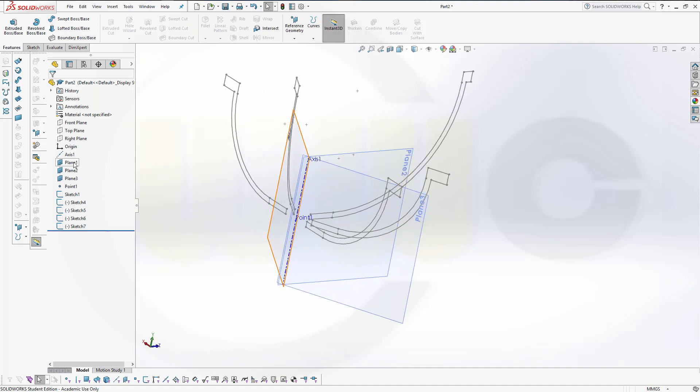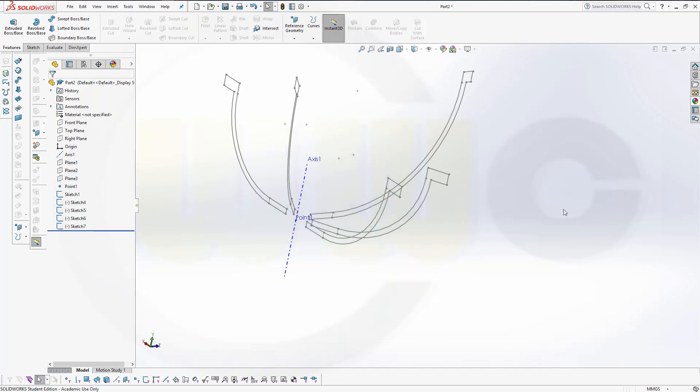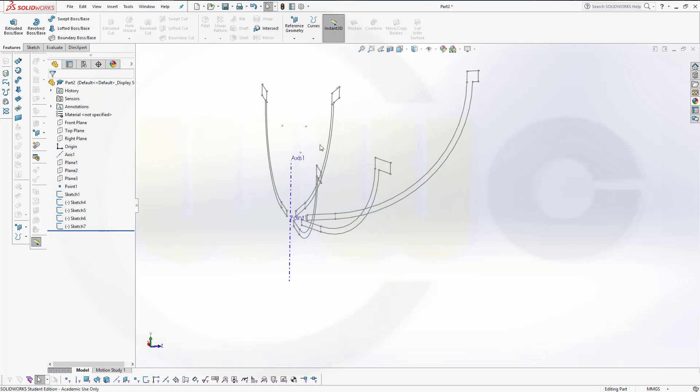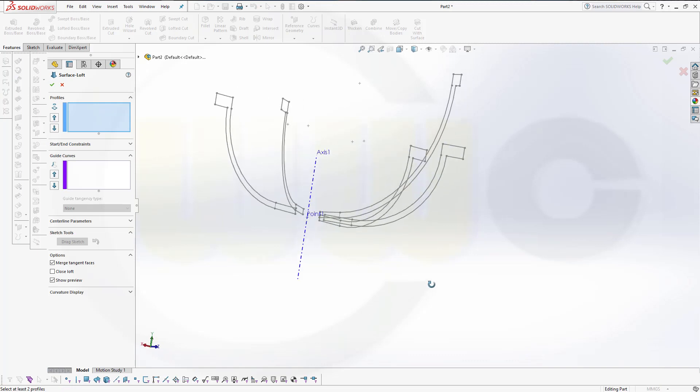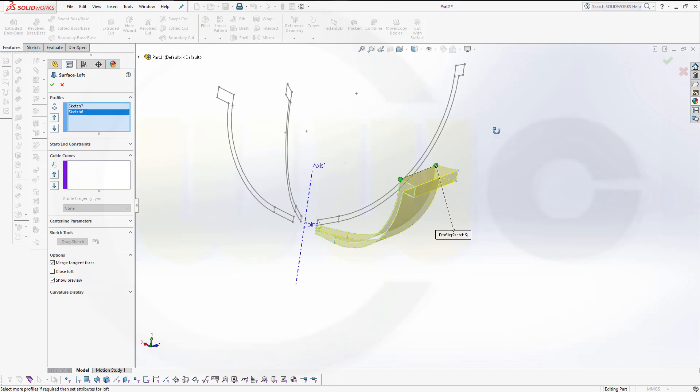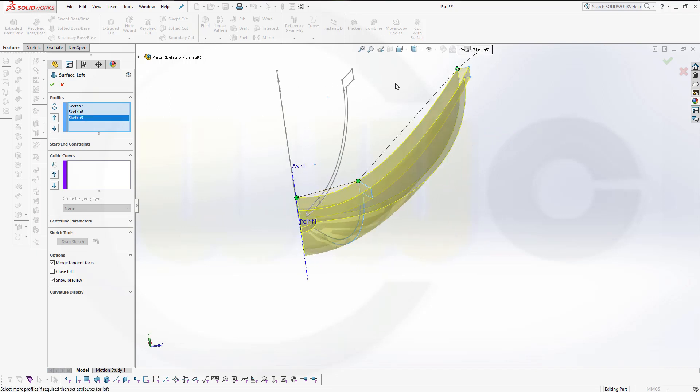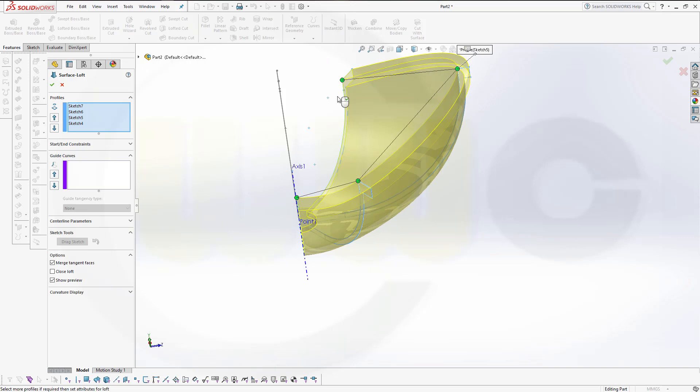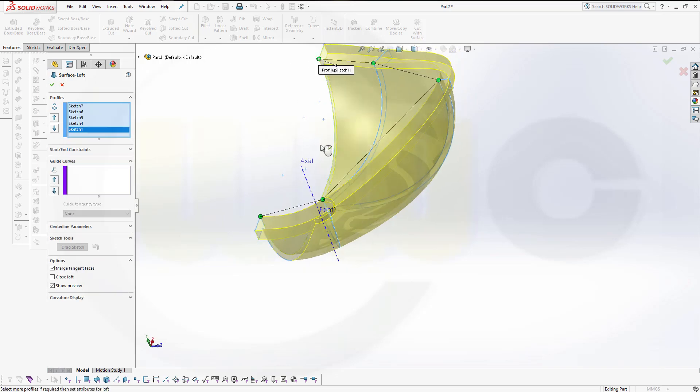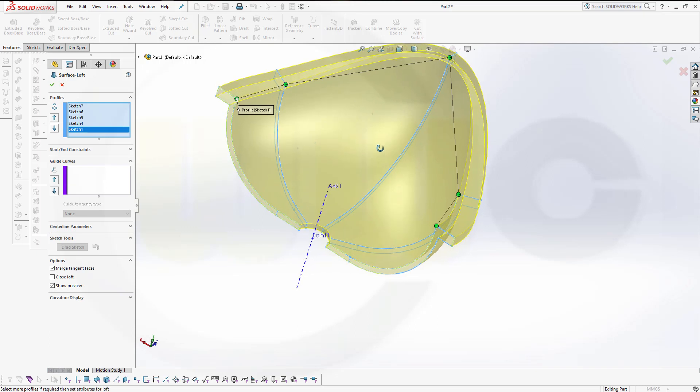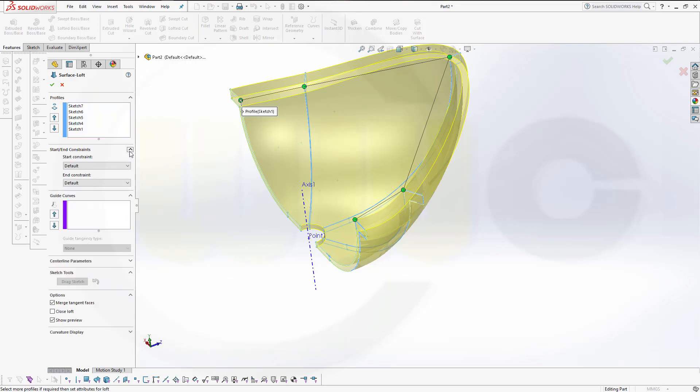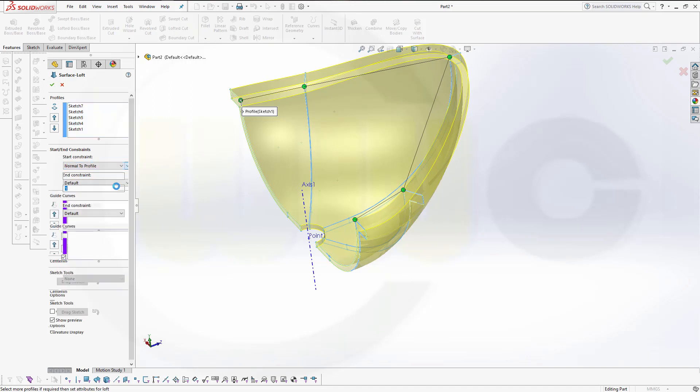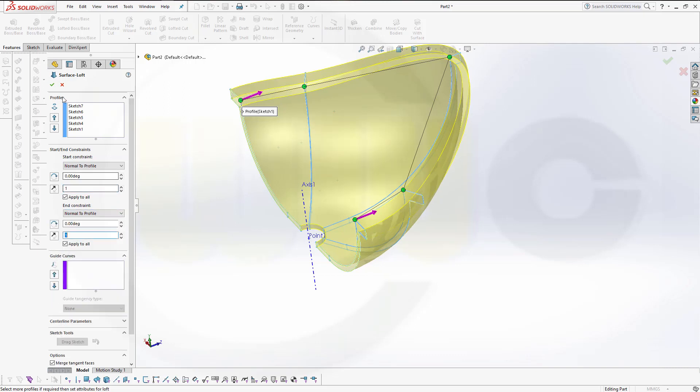Let's hide those planes, and make a loft. So, I select it right here, right there, here, there, and here. Looks pretty good. Yes. And now, for the last and first section, I want to have it normal to profile. Normal to profile. Confirm.